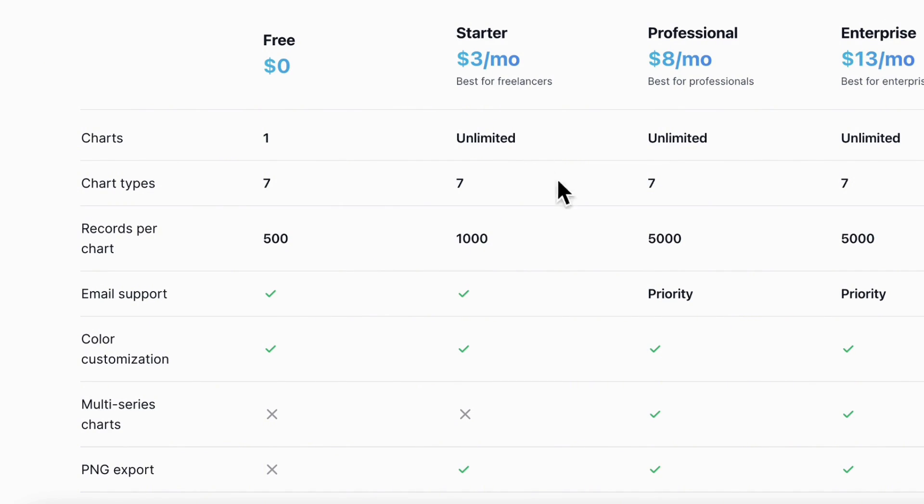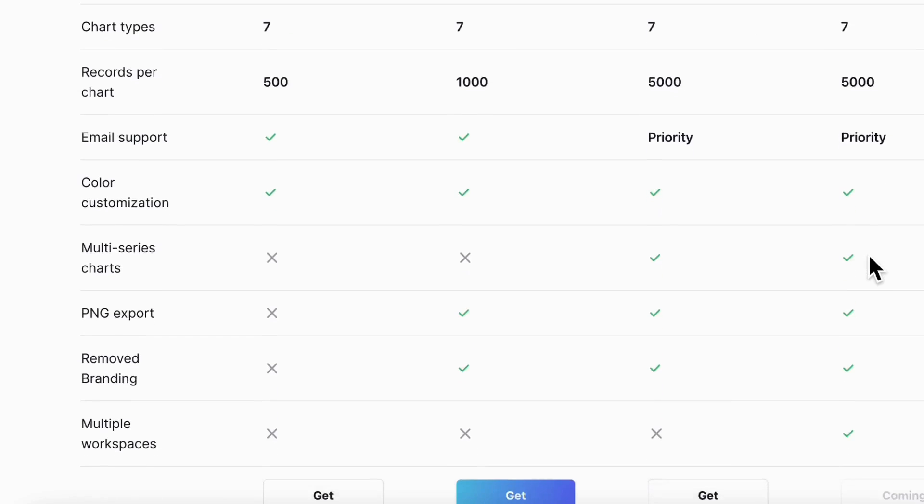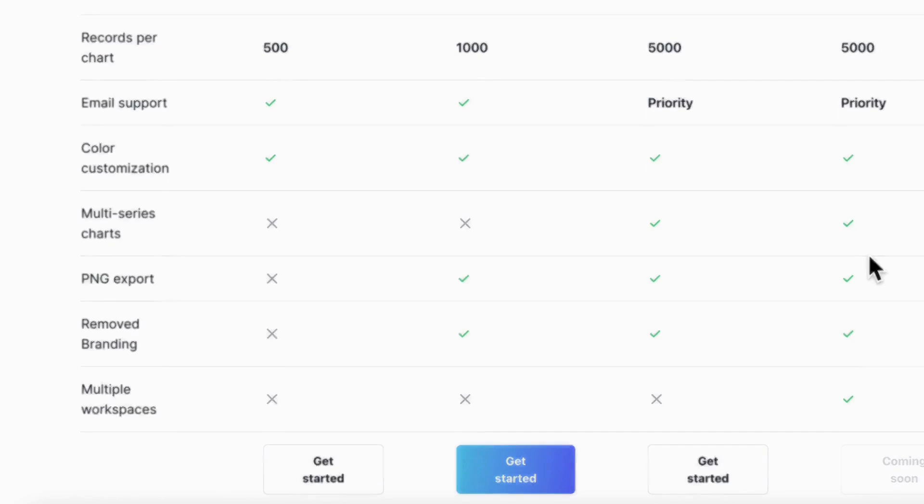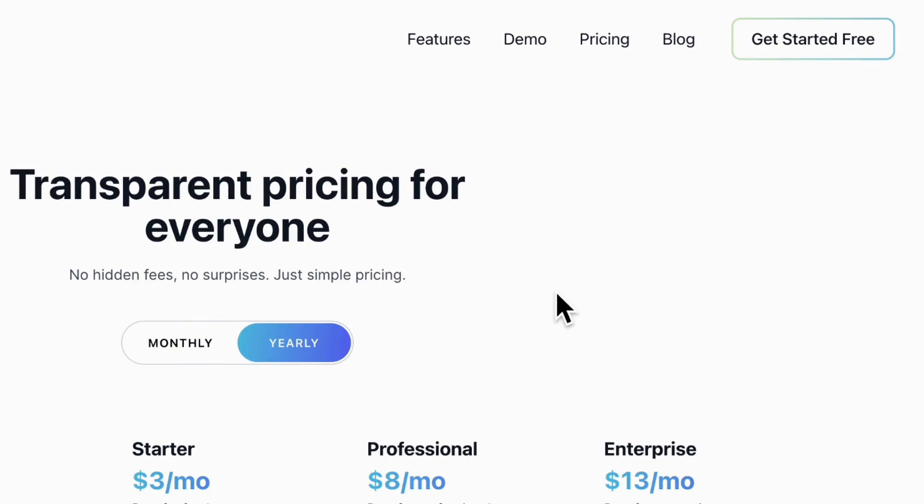Otherwise, the starter, professional, or enterprise can also be very helpful. So let's get started by pressing the get started free button, and you'll have to log in using Google.